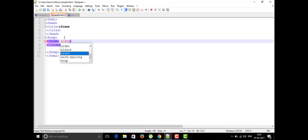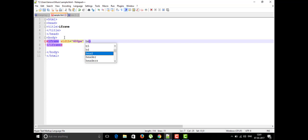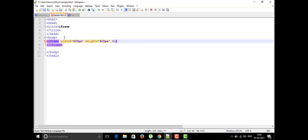The iframe has a width attribute — I'm giving the width as 600 pixels. We also have the height attribute; I'm going to give the height as 400 pixels, so the height is somewhat less. Then there is the source attribute — the source defines what you are going to show inside the frame.